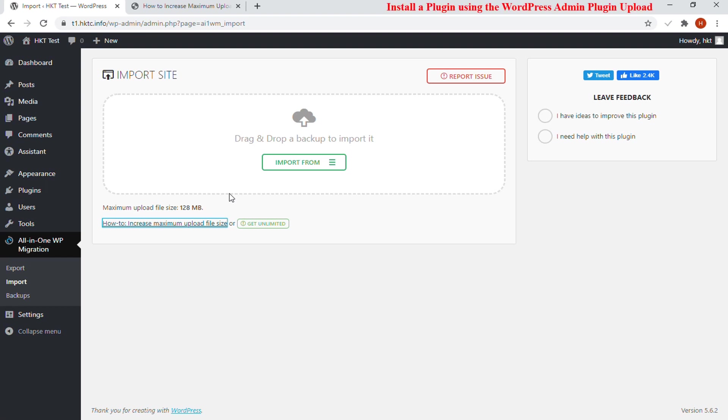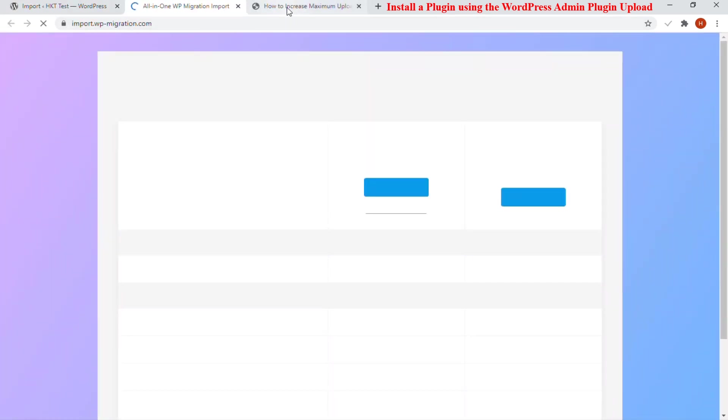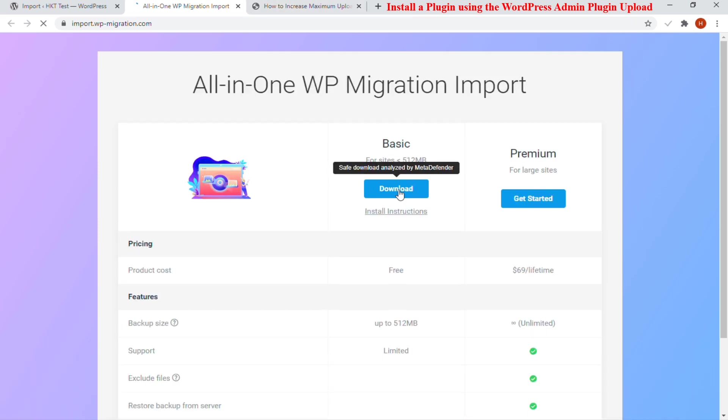We will show you how to install WordPress plugins using the upload option in the admin area. First, you need to download the plugin from the source, which will be a zip file.